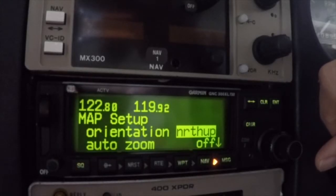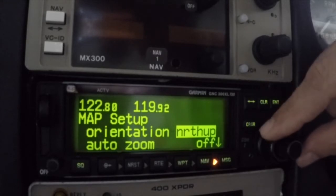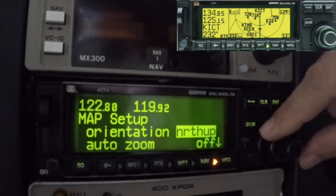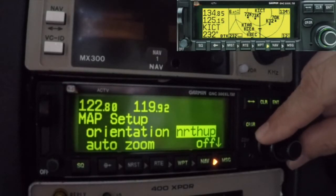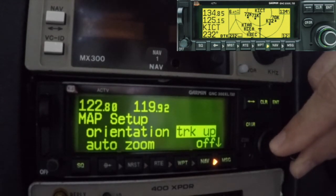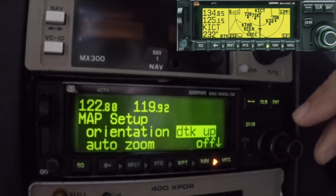The first map setup field allows the user to set the orientation of the moving map display. The top of the map display can be set to north up, track up, or desired track up.